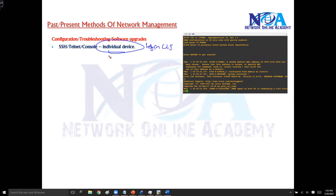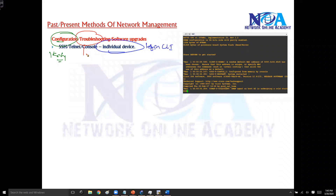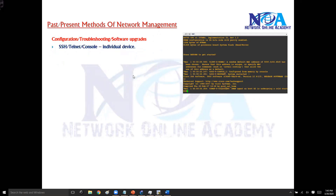You manage devices individually — managing includes changing configurations, verifying configurations, doing troubleshooting, or performing updates like upgrading the operating system. All of this can be done via the command line. This is one of the basic methods used for most management purposes, and it represents the past and present methods of network management.